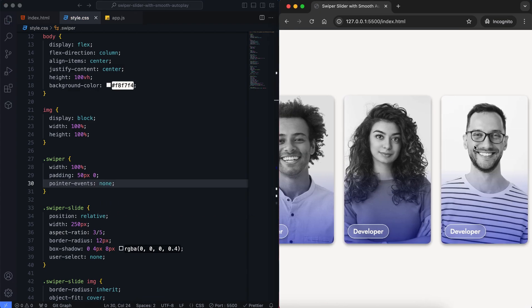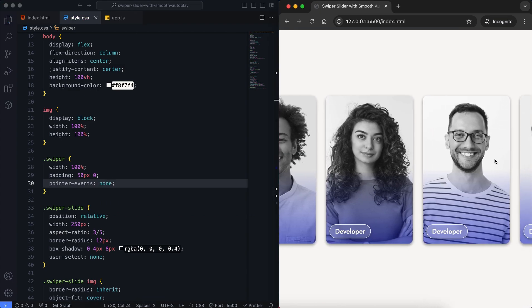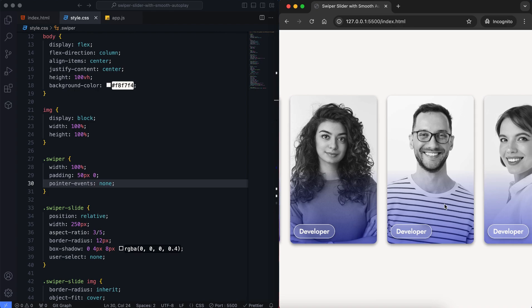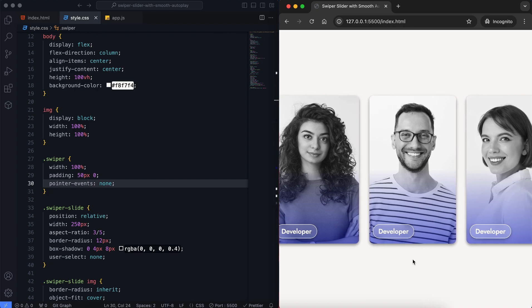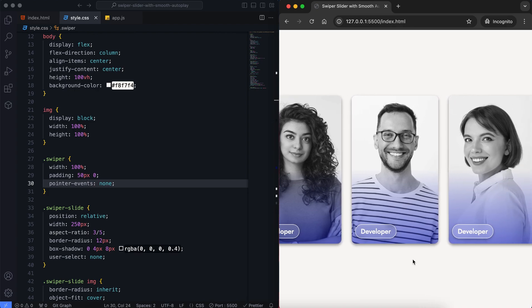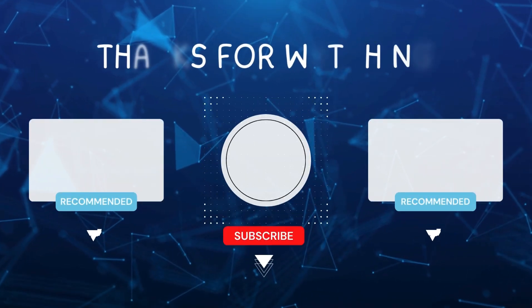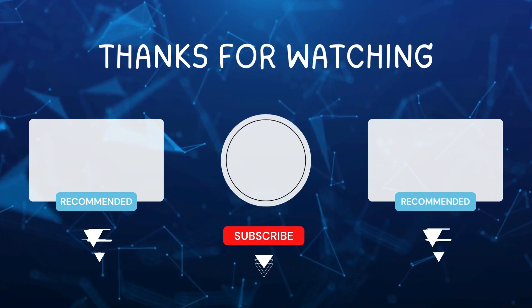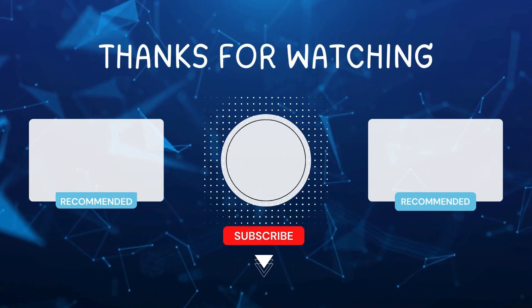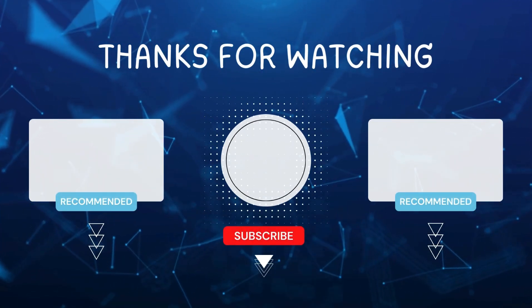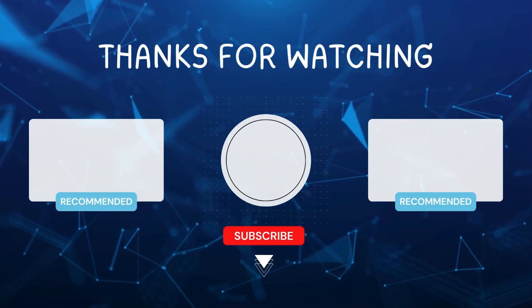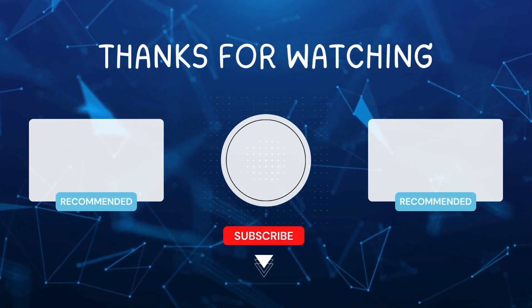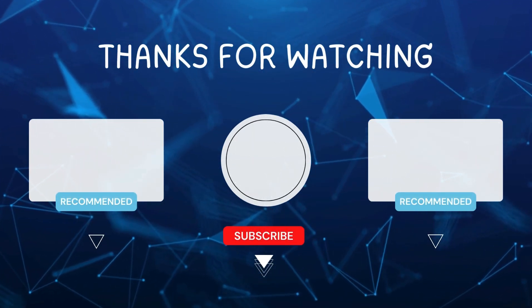And that's it! We've built a smooth autoplay slider using HTML, CSS, and swiper.js. As I mentioned in my next project, I will apply an instant pause and resume feature to make the slider more interactive. Don't forget to subscribe to stay updated. I'll see you in the next video.